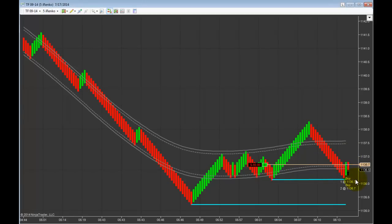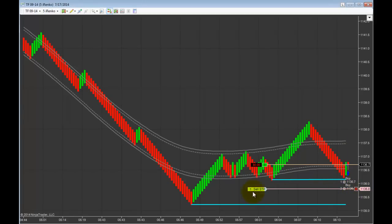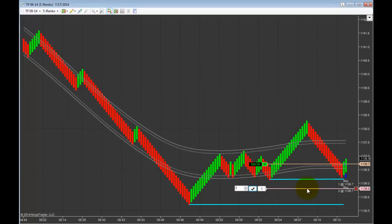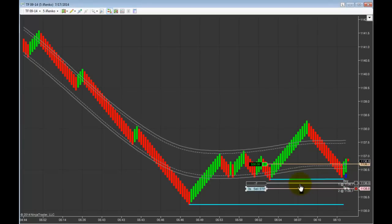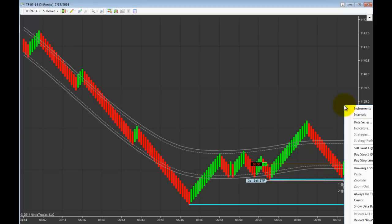I am buying a recent bounce off buy support and I have entered a 3-lot trade. I am now placing my stop 1 tick below the recent price pivot. Next I will place targets at two separate initial pricing levels.